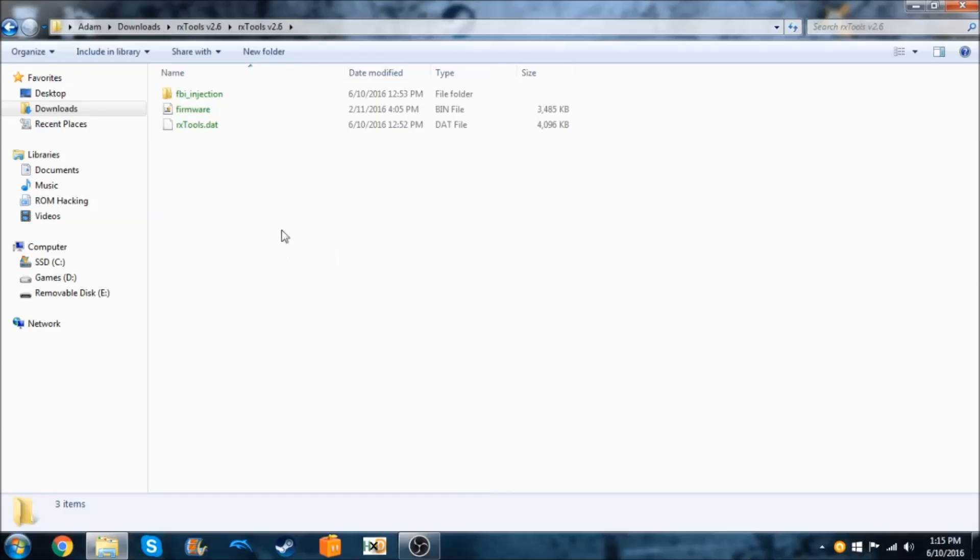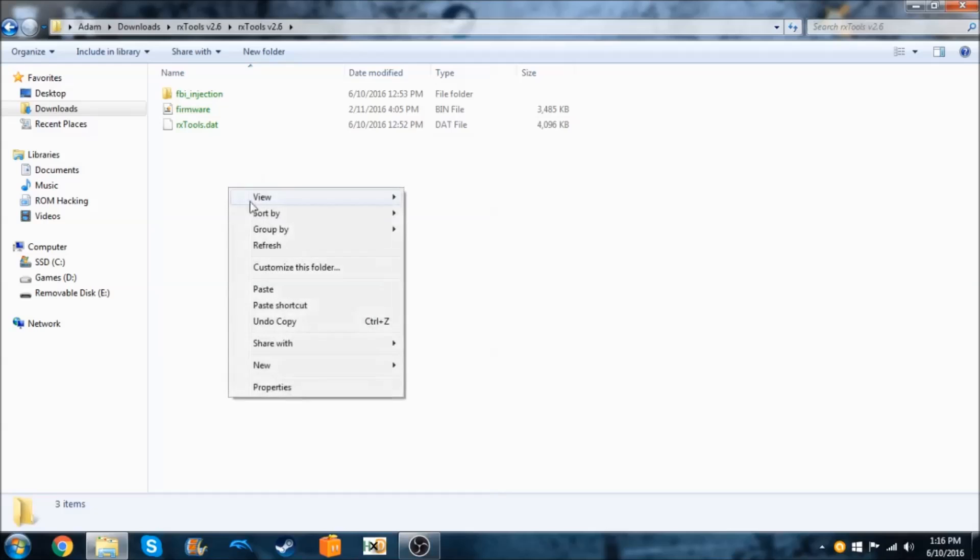The first thing you need to do is download this pack which I'll have linked in the description, and we're going to extract it how you normally would, just by right-clicking on it and extract all.